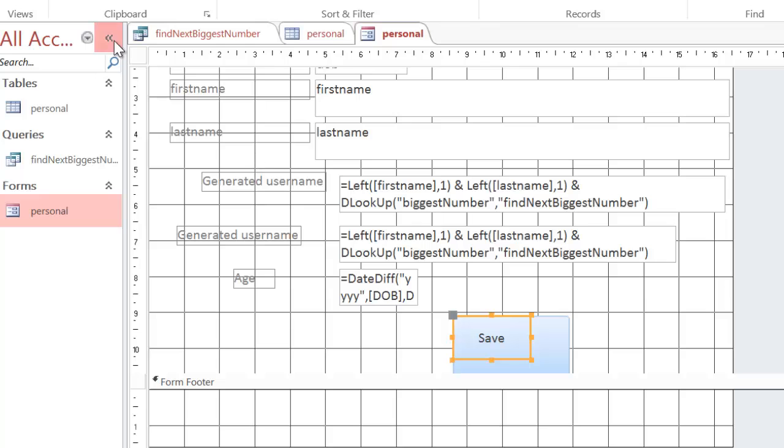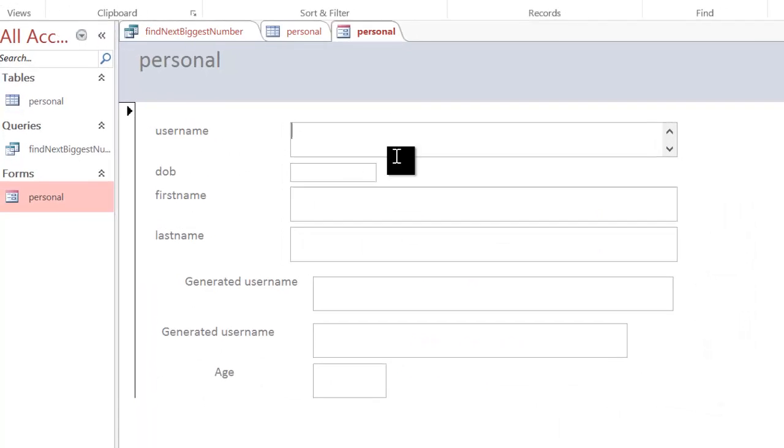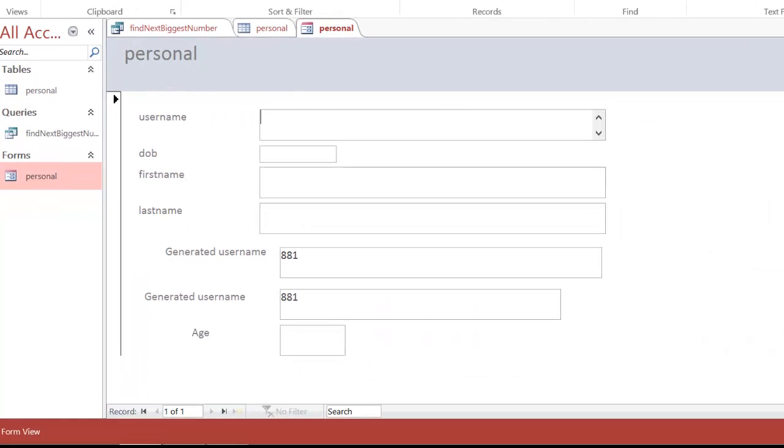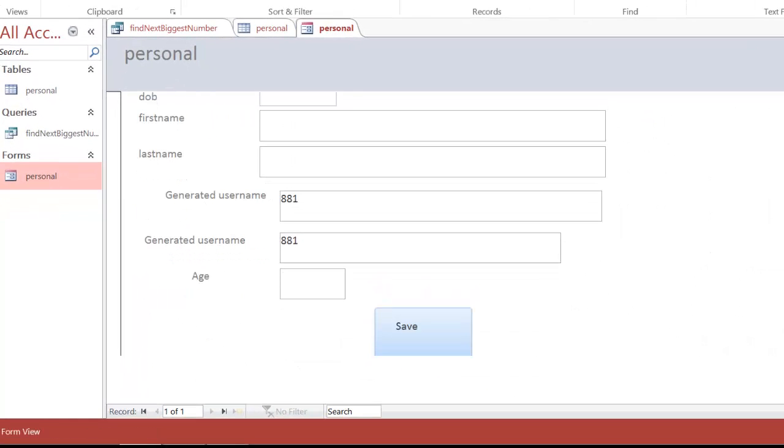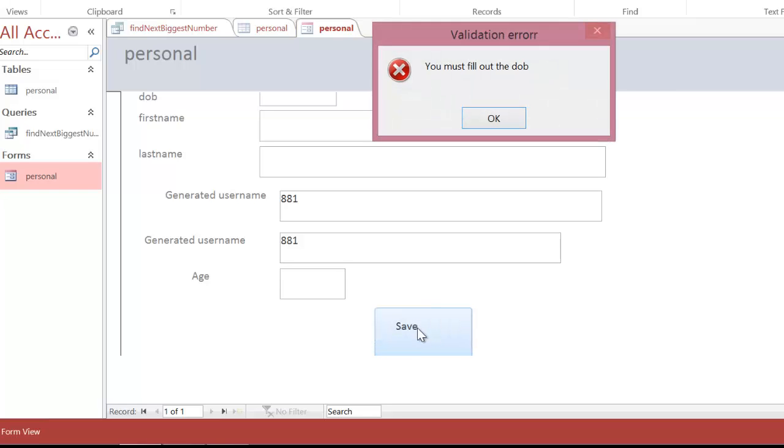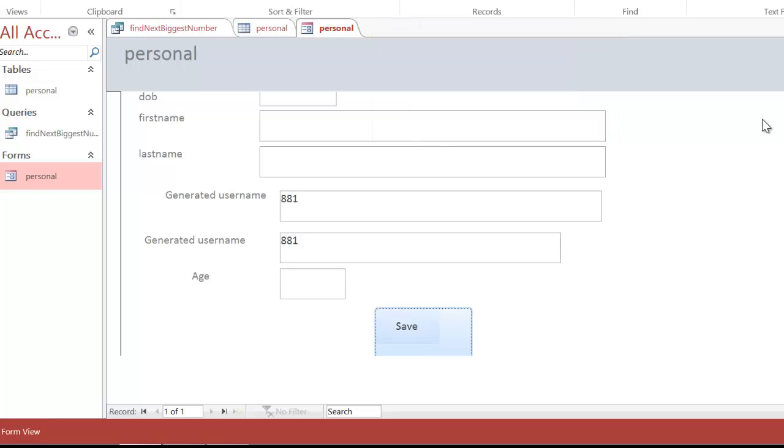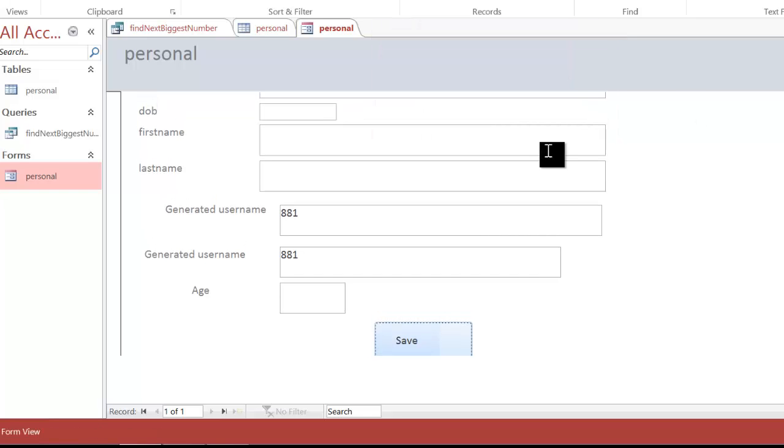And now, let's test it. So, I'm going to go to my form view now. I'm going to scroll down so we can see the button. And I'm going to click on save immediately. You can see it's come up with the validation error. You must fill out a date of birth. And that's because I've not filled it out.